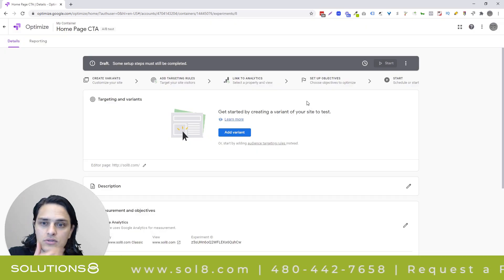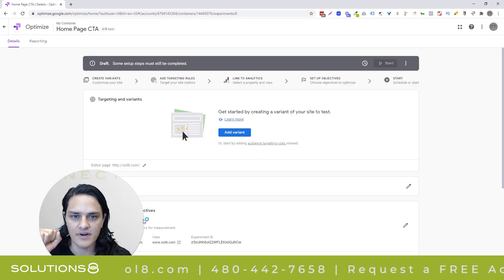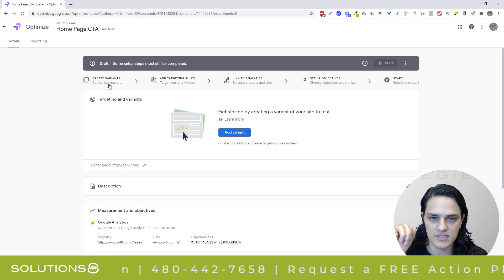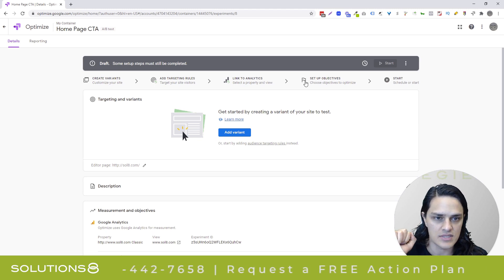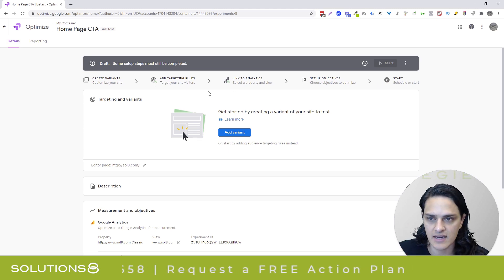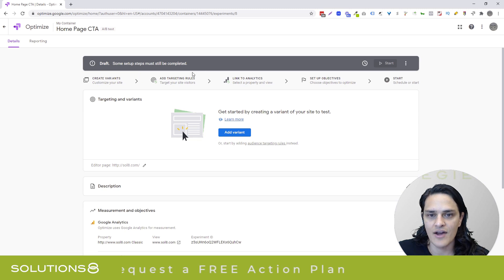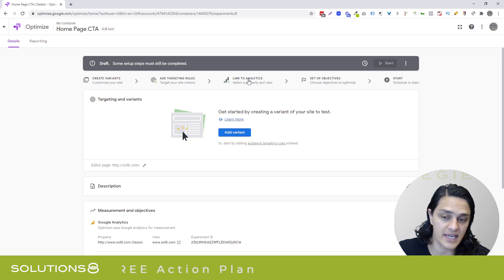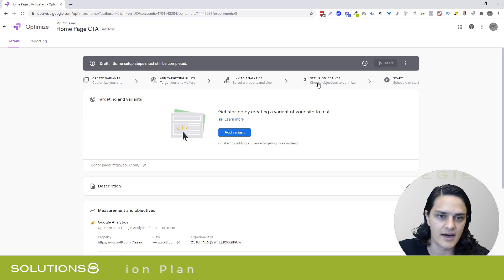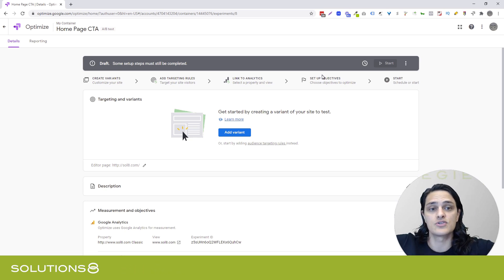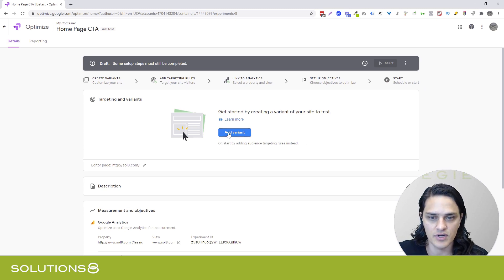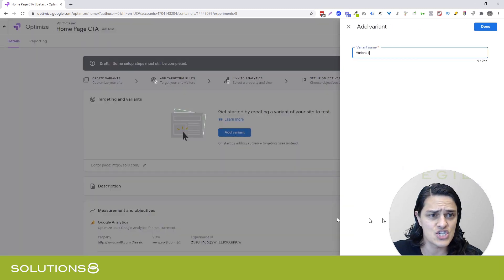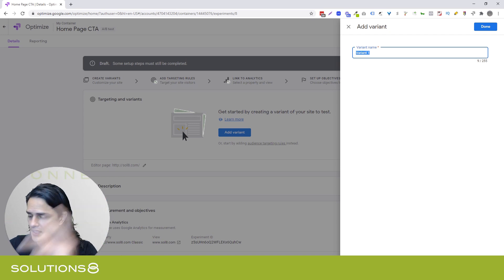So now Google opens it up and says, all right, dude, we'll add a variant. So you'll notice just a couple of things here at the top is it's giving you a sequence as to the steps that we need to take. We're going to create our variants, add our targeting rules, which ends up being kind of linear, to be honest with you. Link analytics, which is a prerequisite. Set up your objectives, which draw from analytics, so you're using goals inside of analytics, and then you start your test. So the very first thing we're going to do is add a variant, which is shockingly easy. Shockingly easy.